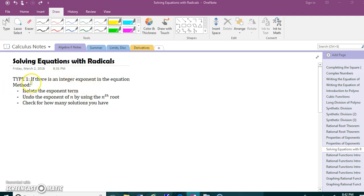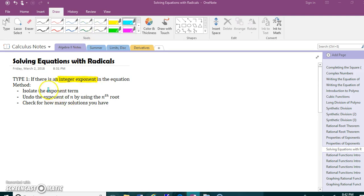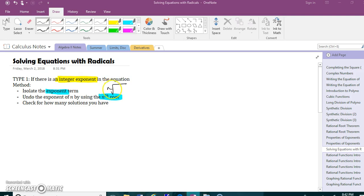Let's start with the first type, which is the one you're going to be most familiar with: equations with an integer exponent — that would be like a whole number exponent. The method is to always isolate the term that has the exponent, then undo that exponent by using the nth root. You'll check for how many solutions you have, because you could have zero, one, or two solutions depending on whether the index is even or odd.